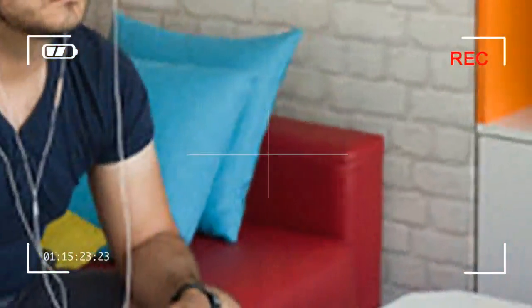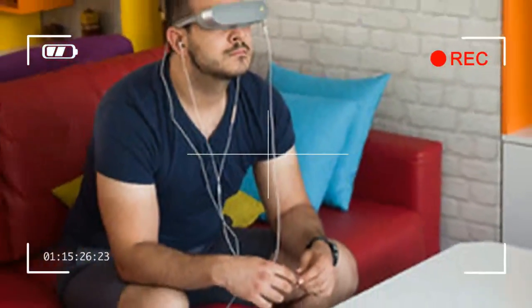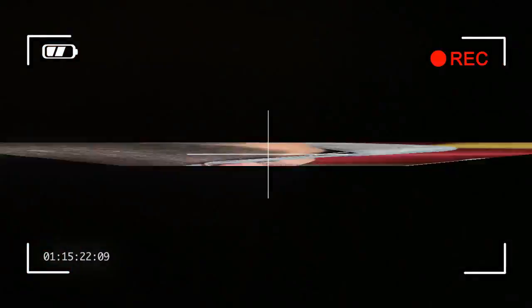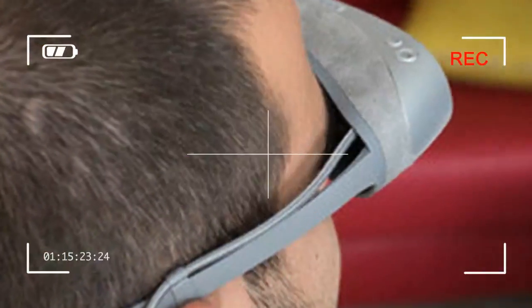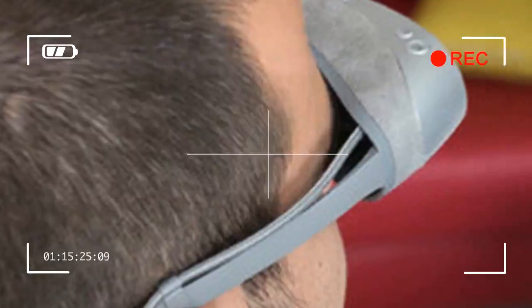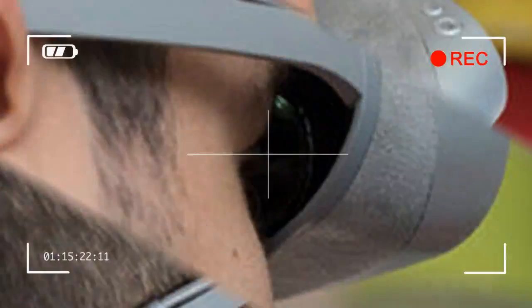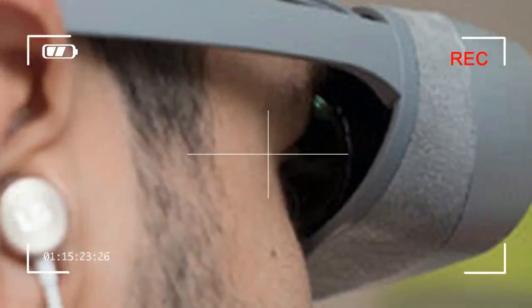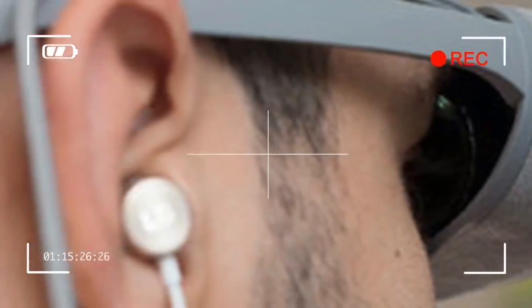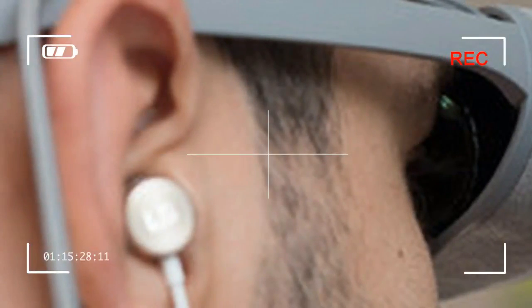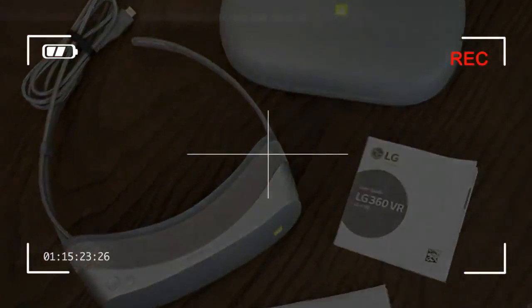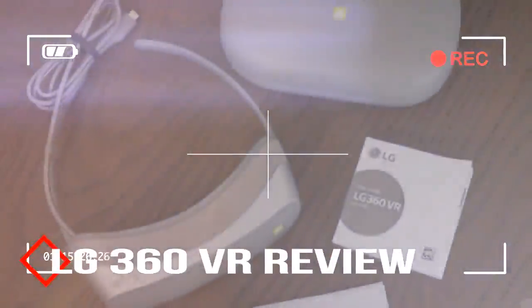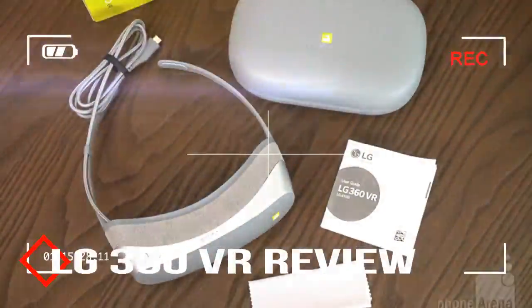The headset is the size of a tablet in width and half that in height, weighing just 4.7 ounces (134 grams). In comparison with, say, the Samsung Gear VR, it's significantly more compact, lighter, and travel-friendly.